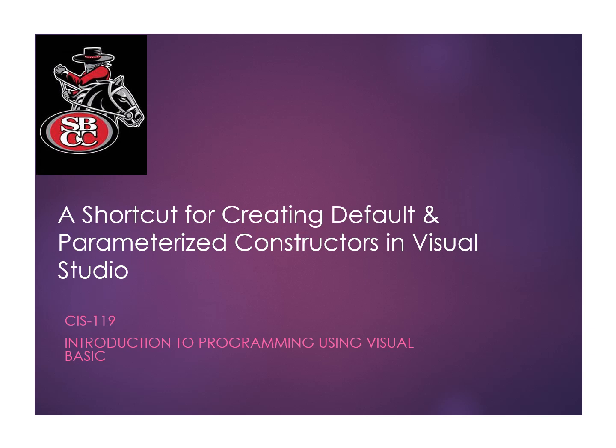Welcome to this lesson, a shortcut for creating default and parameterized constructors in Visual Studio.